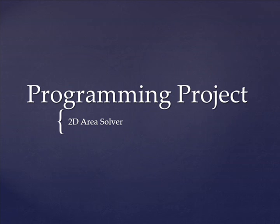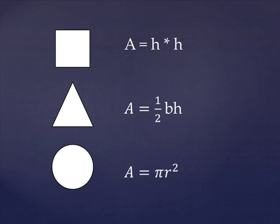The problem you are to solve is calculating the area of three simple shapes: a square, a triangle, and a circle. You will read in the dimensions of the shapes using keyboard input, crunch the numbers, and then output the areas at the end of the program.